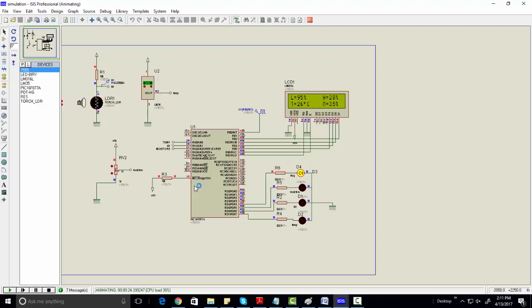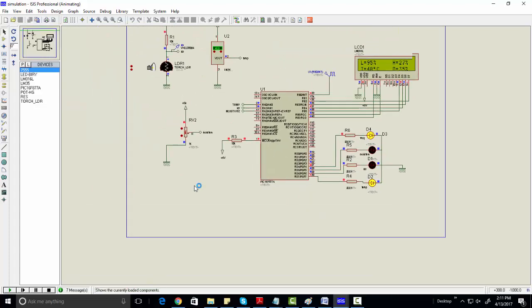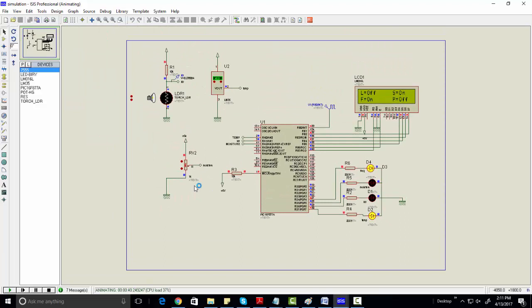For example, if you increase the temperature, as you can see when you increase it, the relay turns on — the relay is connected to the fan relay and it will turn on the fan as well. Let's also decrease the light. As soon as I decrease the light, the LED relay turns on, which has a relation with the light relay.